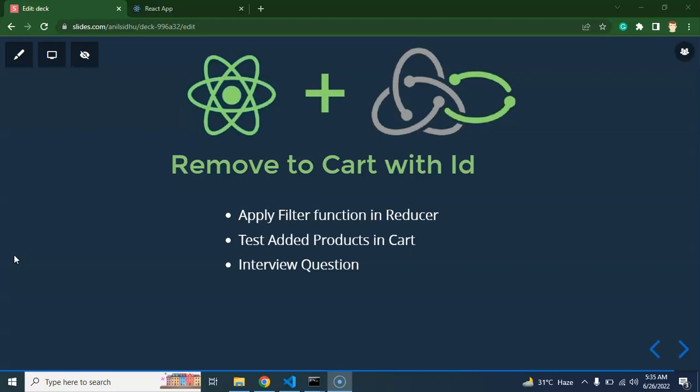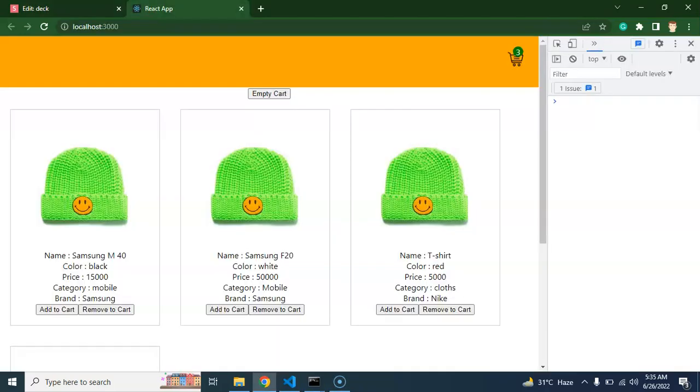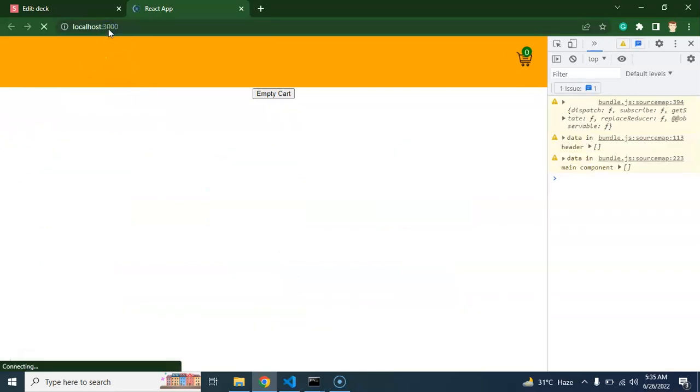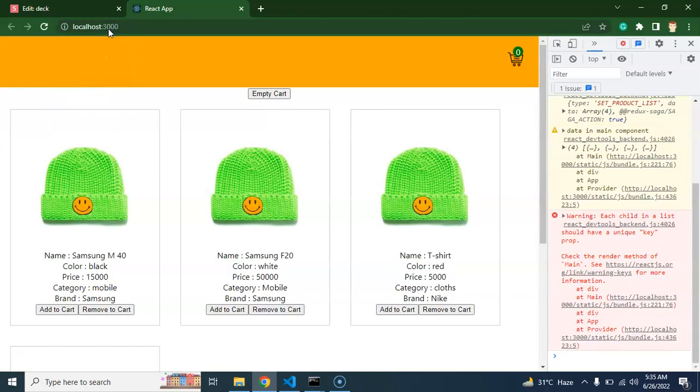Let's understand it first, then we will move on to other things. Actually, for the moment we are able to remove items, but when we are removing these items, the last item will be removed from the cart.